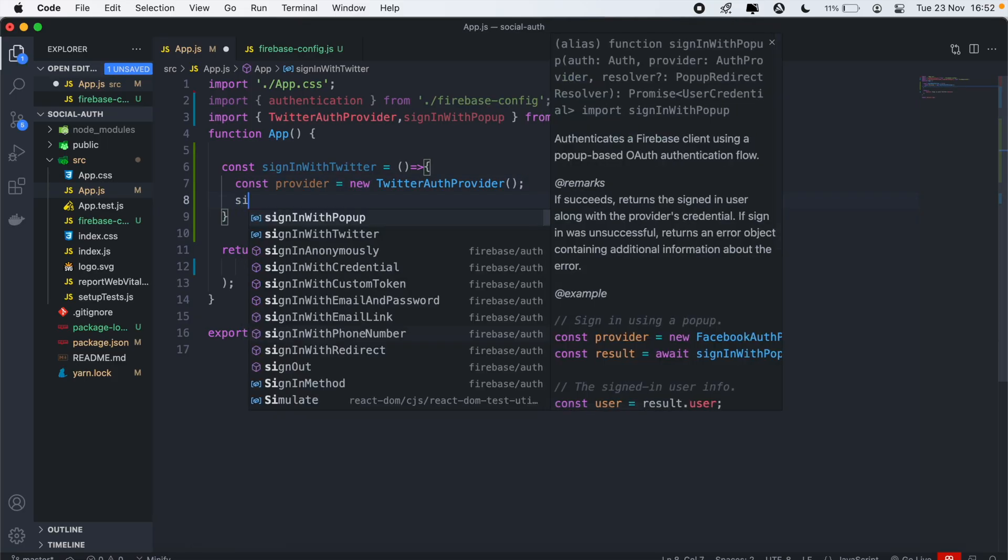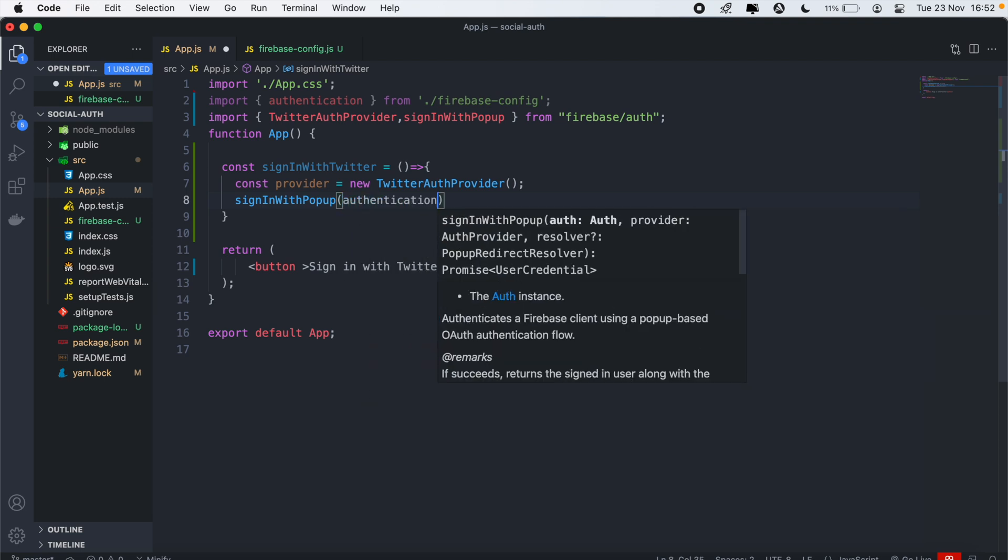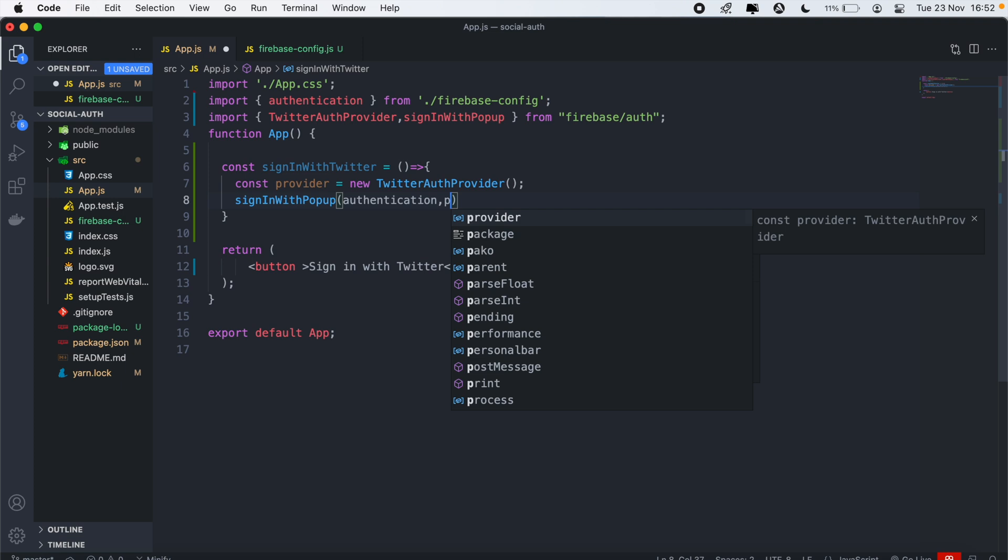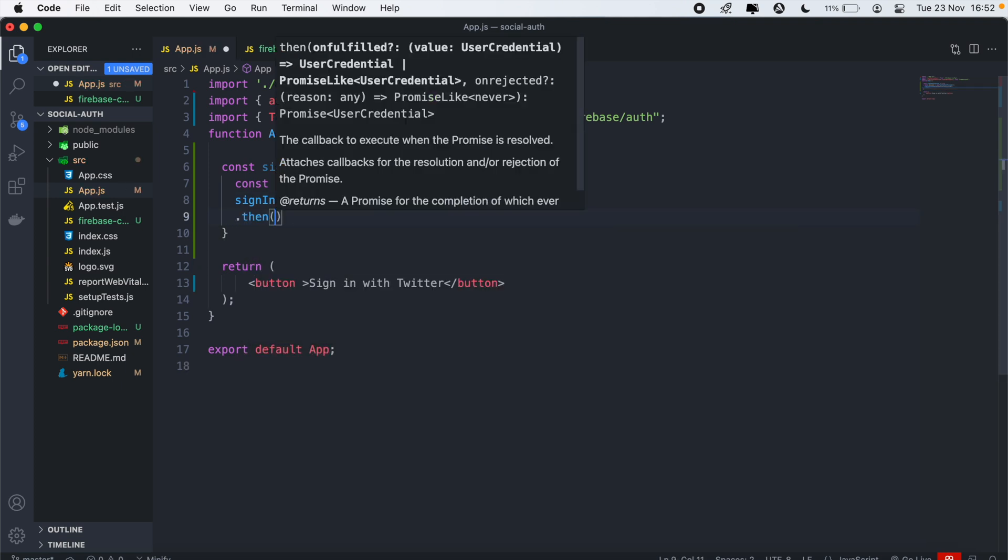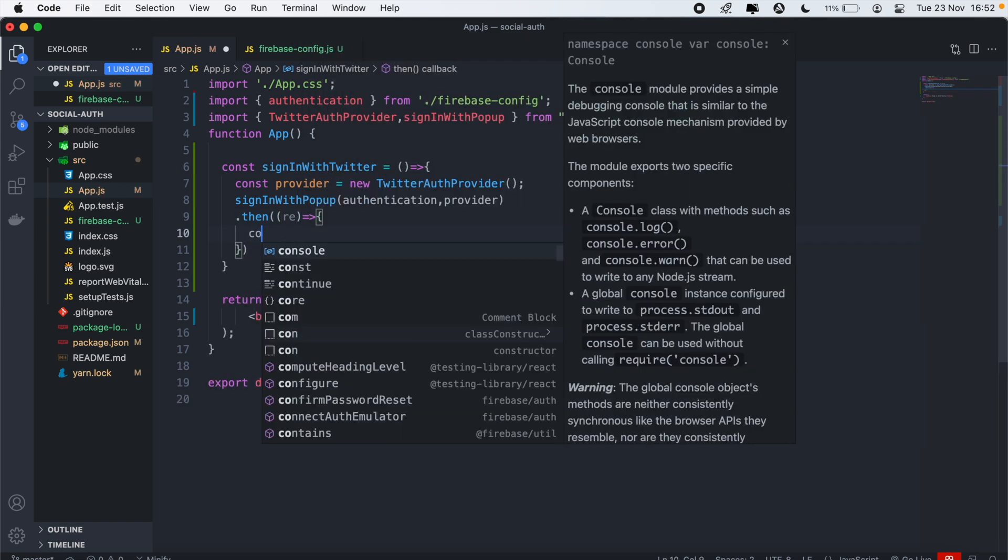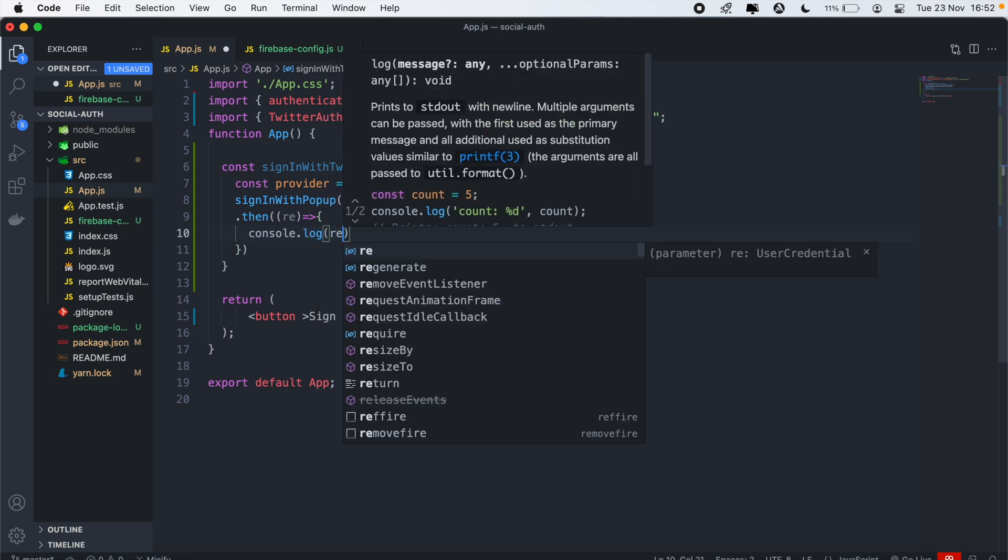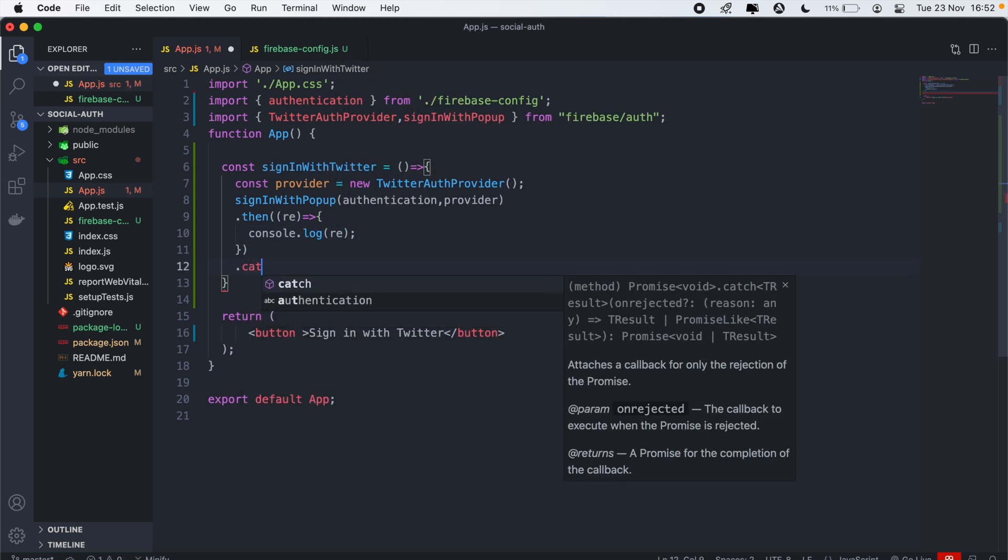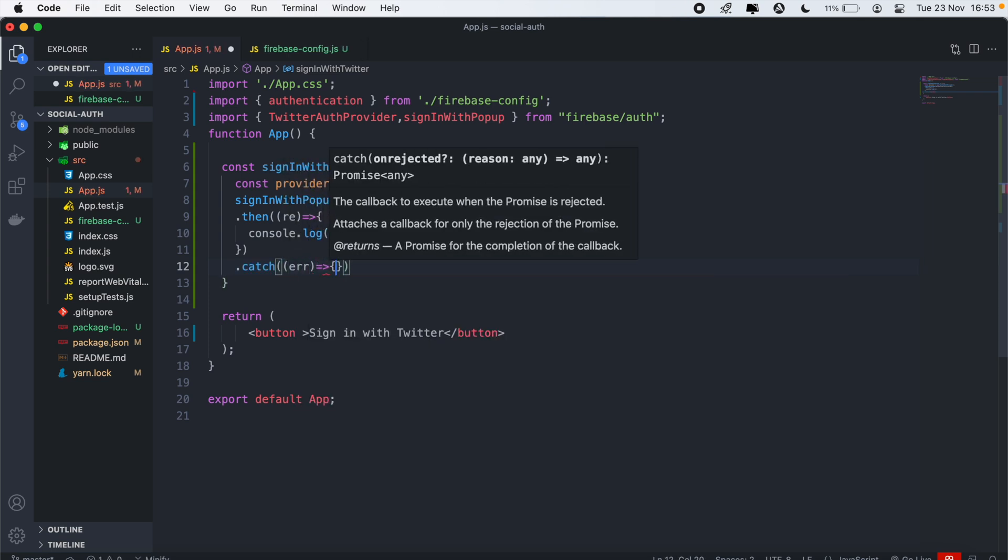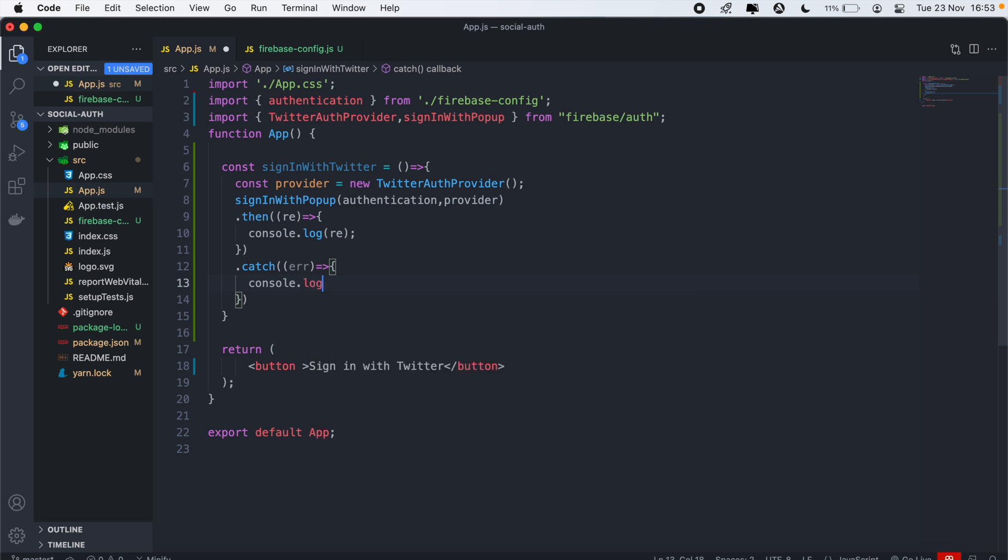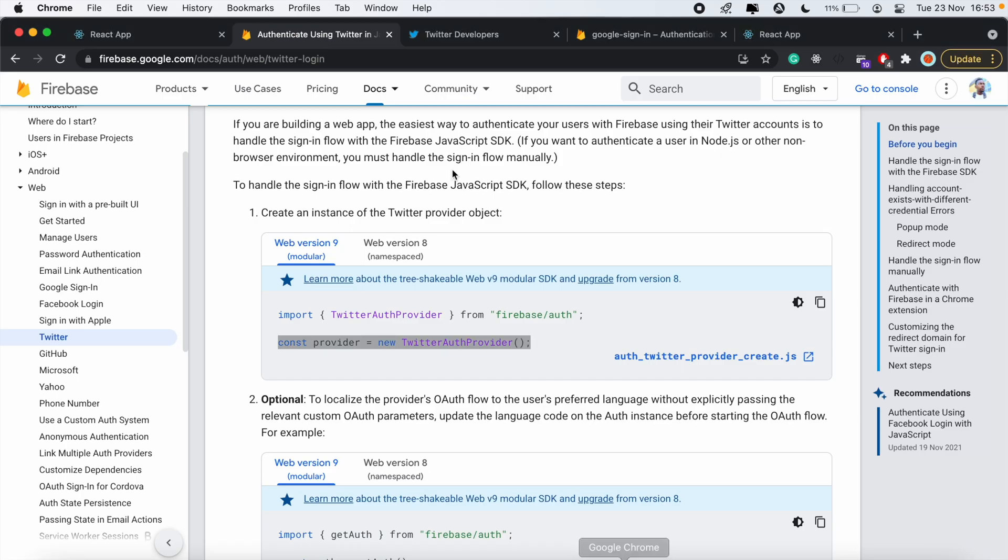From here, we'll call signInWithPopup. First thing we need to pass is our authentication. Then we'll pass our provider. Then we'll say then. This will return a result, which will be the user info if the sign in is successful. We'll just console log the user details. Then we'll also catch any errors that might occur and console log error.